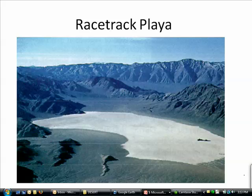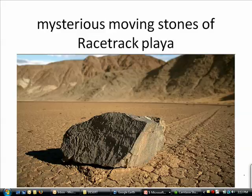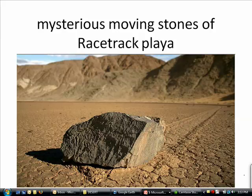Racetrack Playa is known for a unique phenomenon: there are a number of small stones that seem to move on their own, leaving tracks behind them in the mud. How did they form? One hint is that it probably wasn't aliens. I think I'm going to let that remain a mystery.